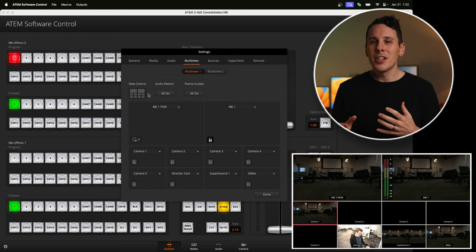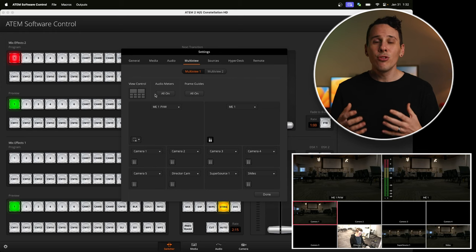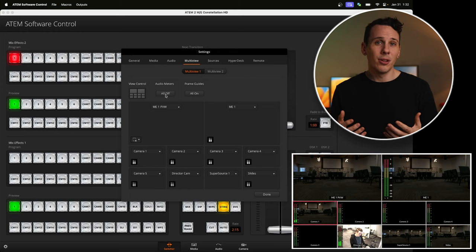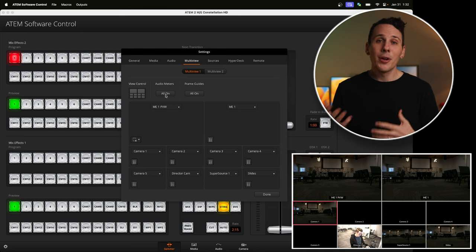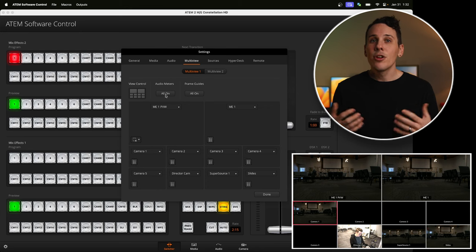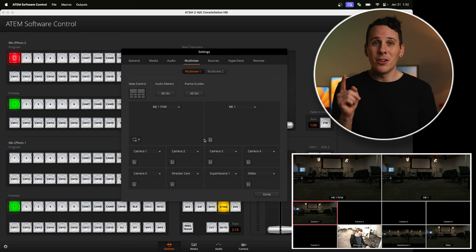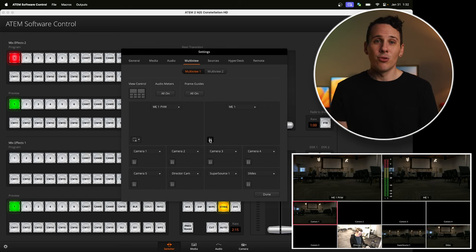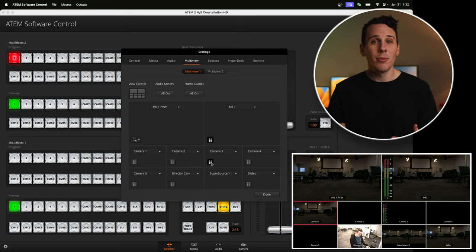Moving on to the next setting, we have audio meters. By toggling this, you can choose to show the audio levels coming in on all of your inputs or going out on your different outputs. You can also click the little meter on each individual source, which will toggle the audio meter just for that one.